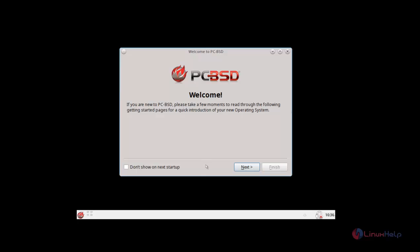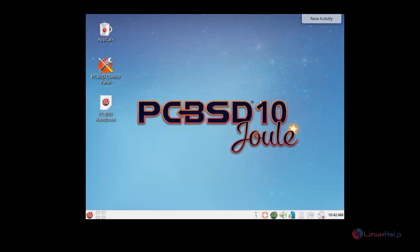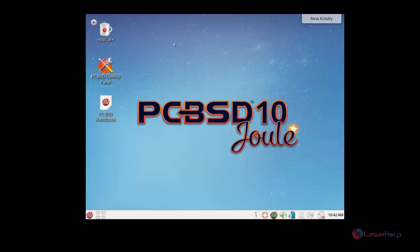Since we are new to the PCPST Operating System, it will give the user manual to use how to use the PCPST Operating System. If you want to see this, you can give next and continue reading. Or else, you can just don't show next startup and close it here. This is the PCPST's main home screen. There you can see the control panel and the AppCave which contains the apps which we installed. And the handbook which gives the complete guide to use the PCPST Operating System.